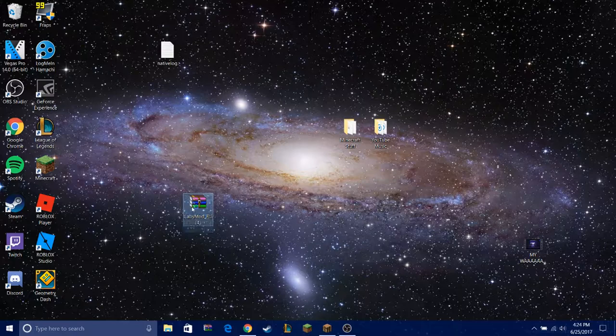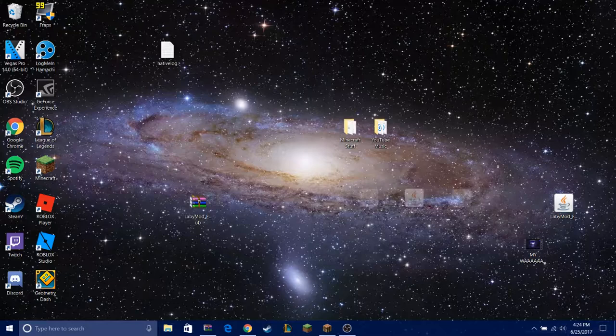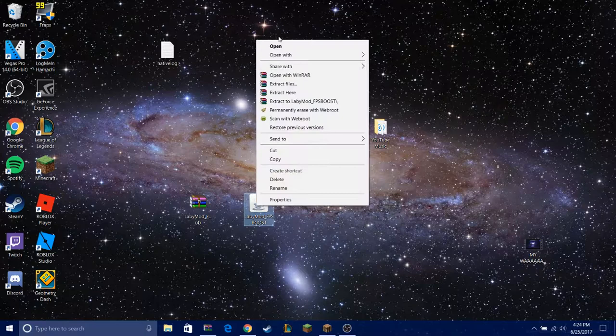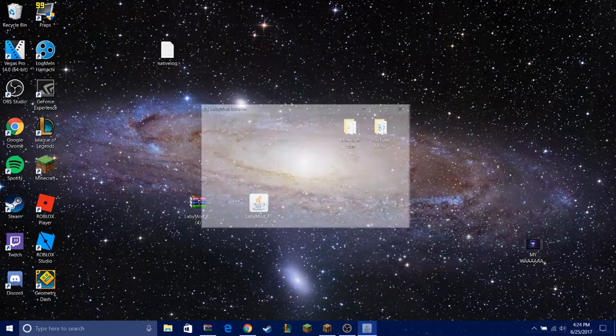So here you have the mod file, drag this to desktop. Now for me, this is how I do it. I right click it, make sure you have Java installed, so click on Java platform SE binary.